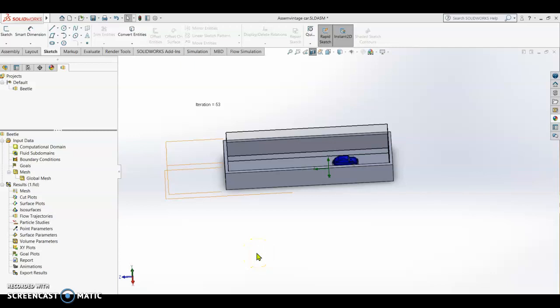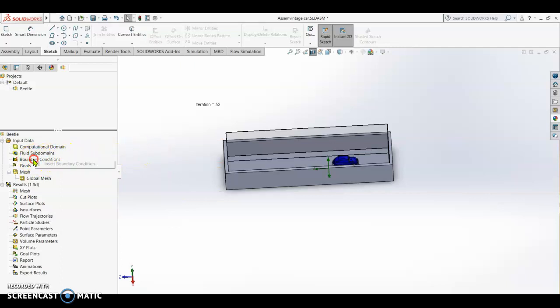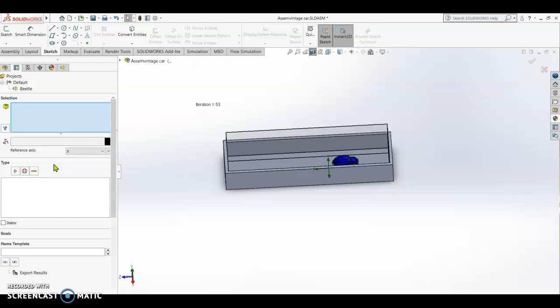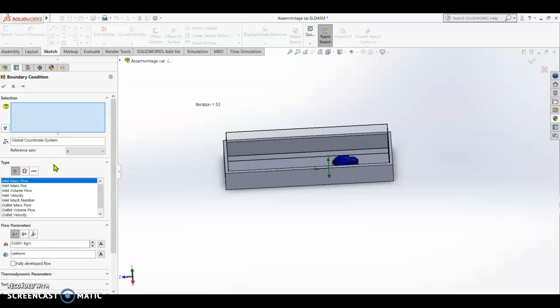We have already created the project for the flow simulation of our car, so the next thing to do is to set up the parameters of the flow simulation. The first setup is the boundary condition, so we have to right click and insert boundary condition. We have to tell the inlet of our wind tunnel.